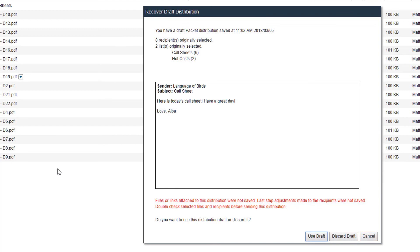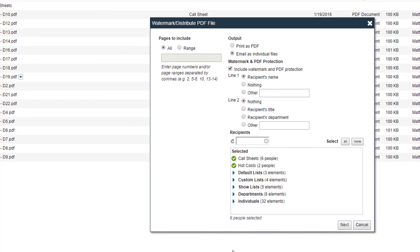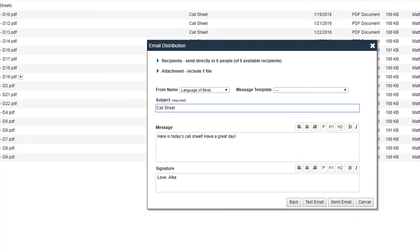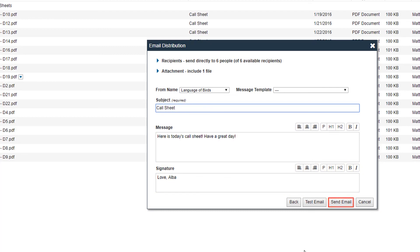For this example we are going to use the draft. Using the draft will then take you to your output options, where you can make any needed changes and add or change recipients for the file. Once you've made all your selections, click Next. The email distribution pop-up will appear. If you need to make any changes to the subject, message, or signature fields, please do so now. Once complete, click Send Email.